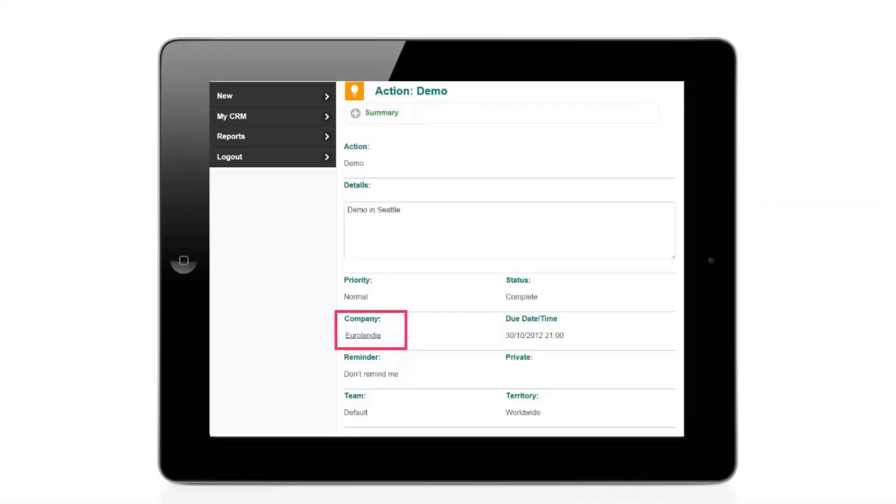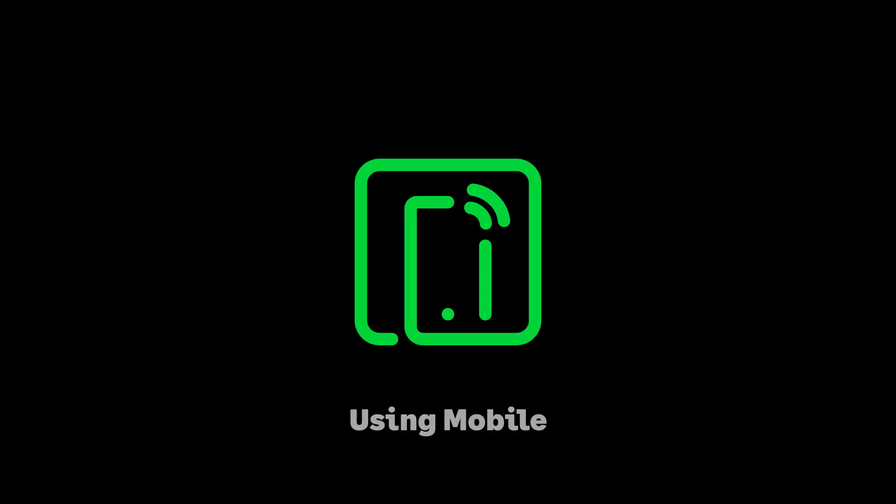When John starts using Sage CRM Mobile, he'll see the Company field on the Communication Summary screen. Check out our Working with Sage CRM Mobile video for more information.